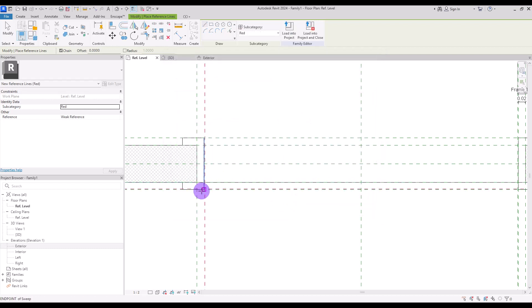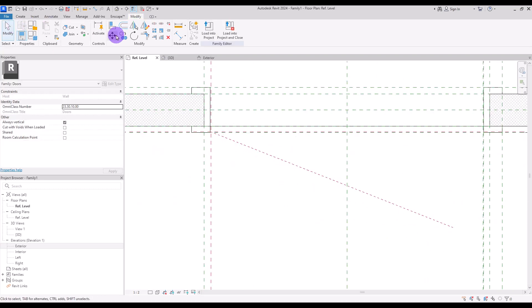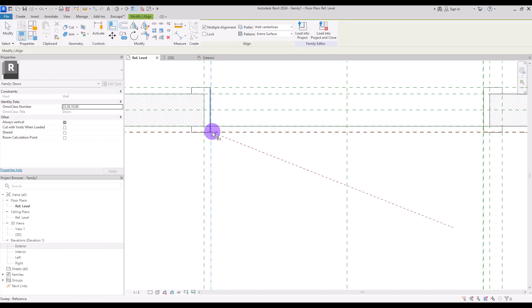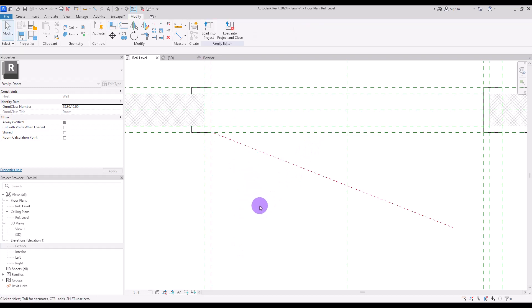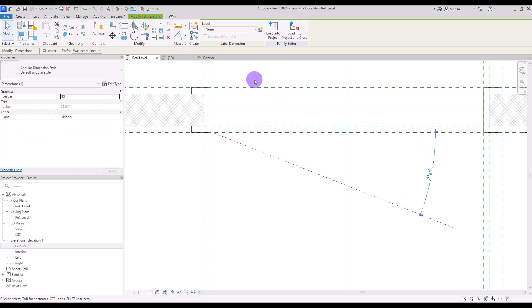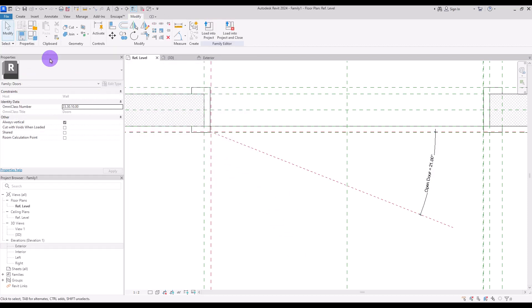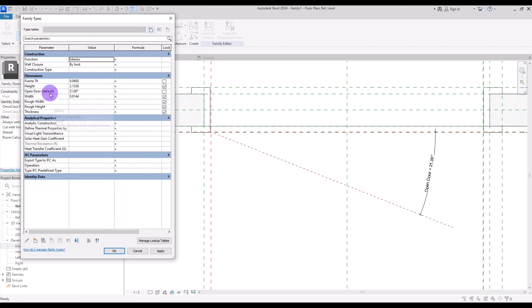Create one exactly from this point. Now I'm going to use Align to lock this line with this point exactly — hit Tab if you can't find the point — lock it, and do the same for this line too. Then create an angular dimension from this line to here and turn it into a parameter. Give it a name like Open Door and set it to Instance. Let's verify it works — go to Family Type and change Open Door to, say, 15 degrees. Perfect.